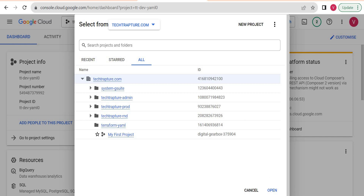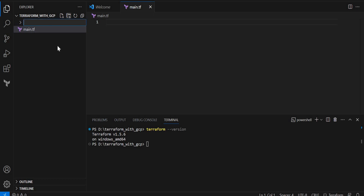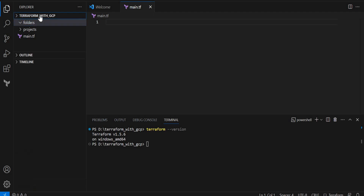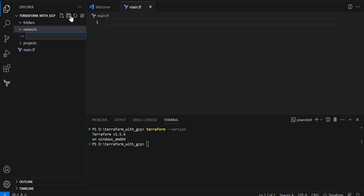I am going to use a modular structure here. In the root module I have main.tf, and I will create multiple folders and refer to them as modules. First I will create a folders module, then a projects module, then a network module, and then a compute module. Each module will handle a specific set of resources.